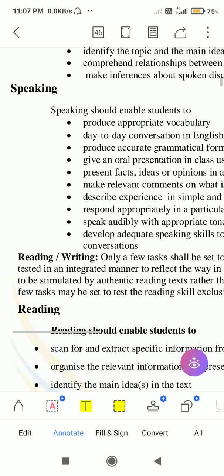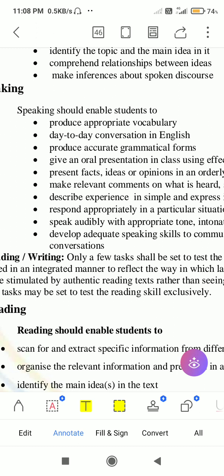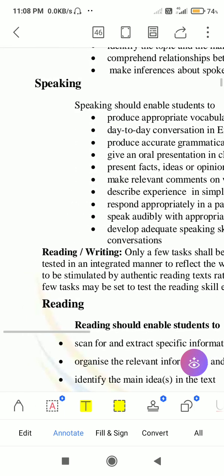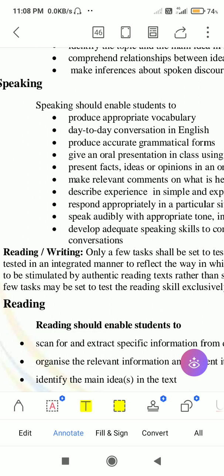Then there is reading and writing. The skills of reading and writing shall be tested in an integrated manner, because reading and writing are related to each other — the more you read, the better your writing will be. Reading and writing are integrated into each other, and students need to be given assignments to improve both. Tasks should reflect the way English is actually used, allowing writing to be stimulated by authentic reading texts.